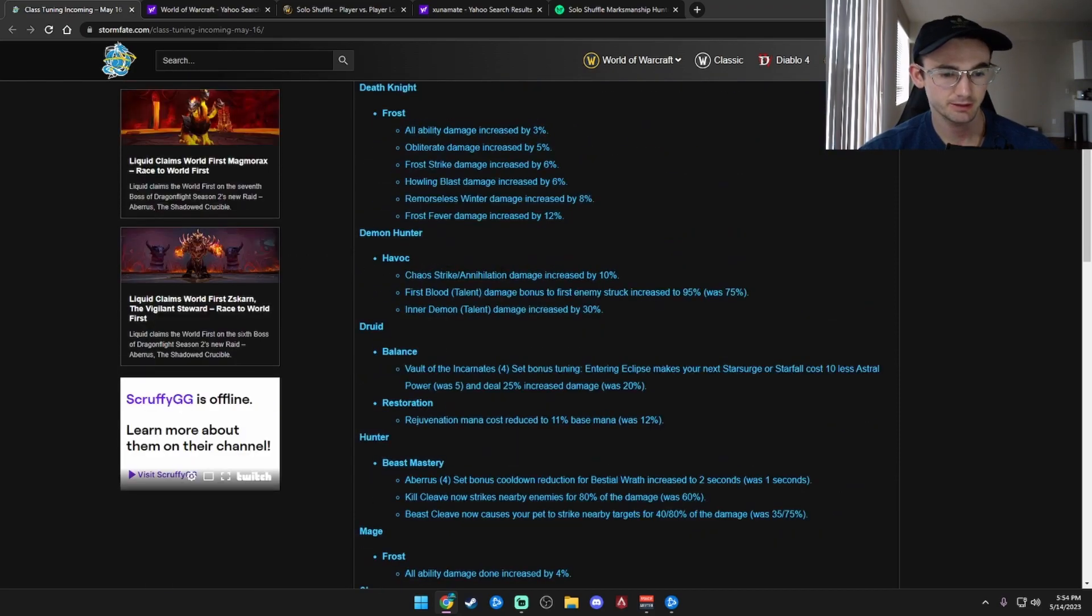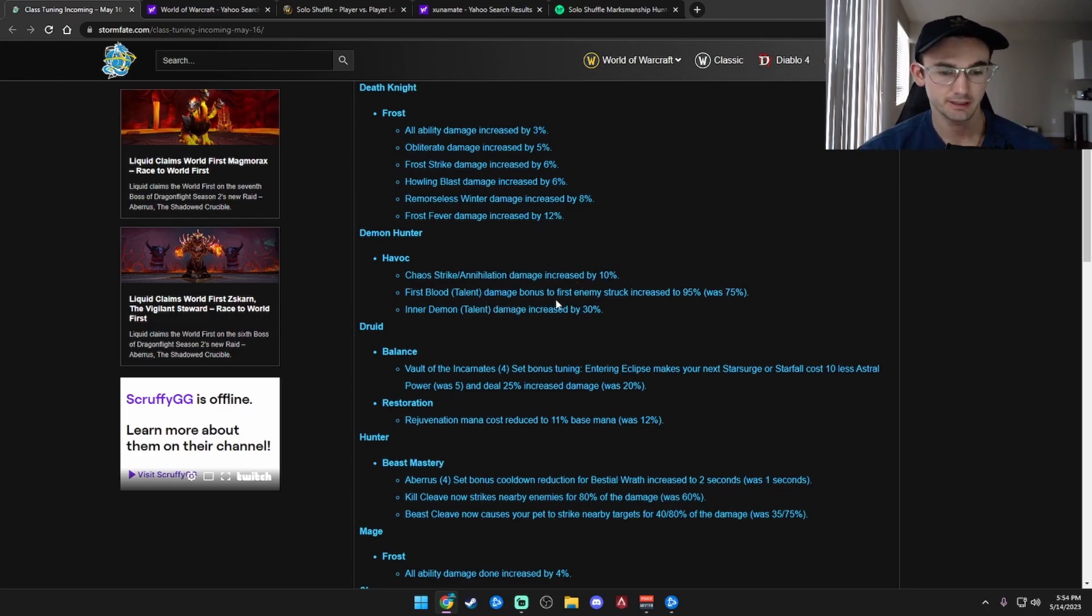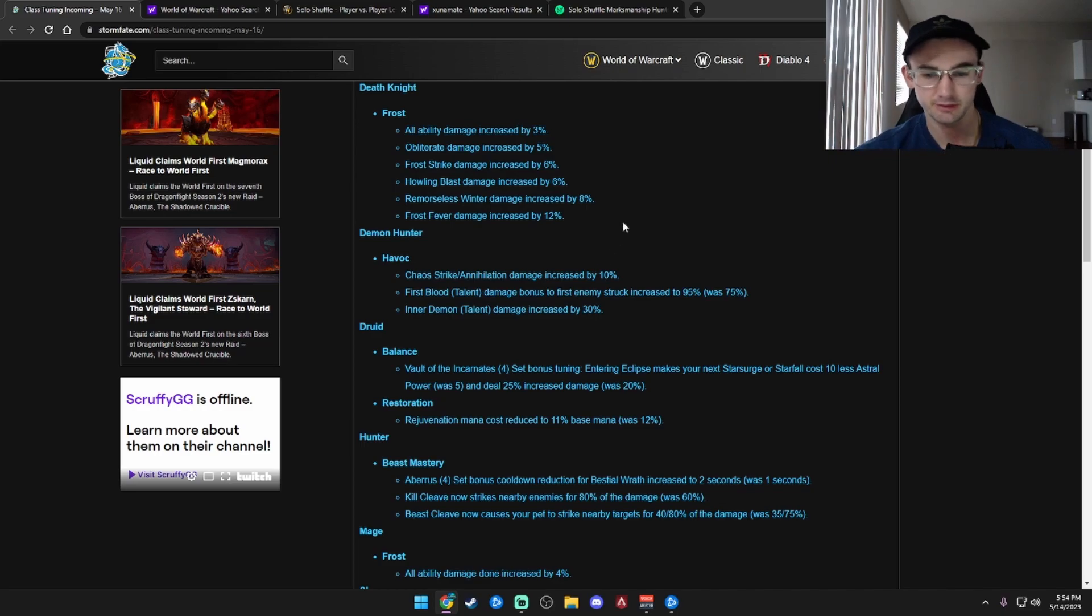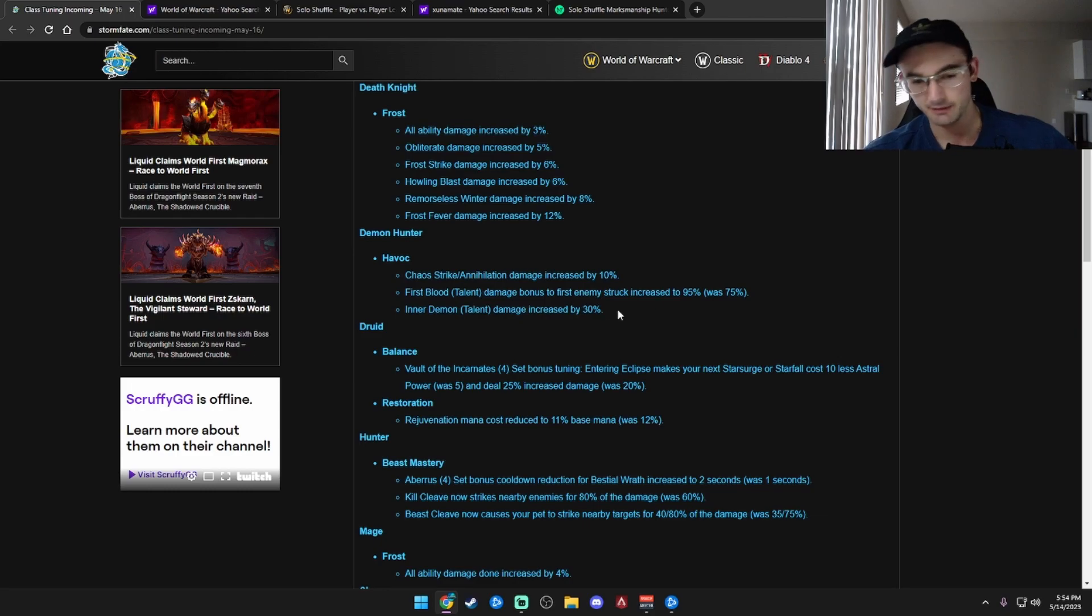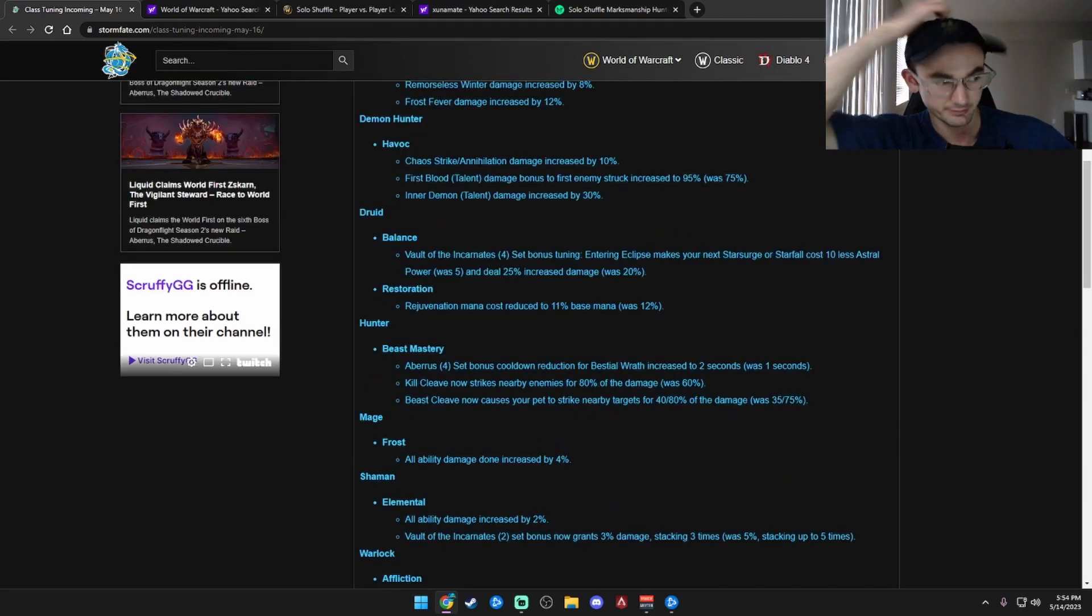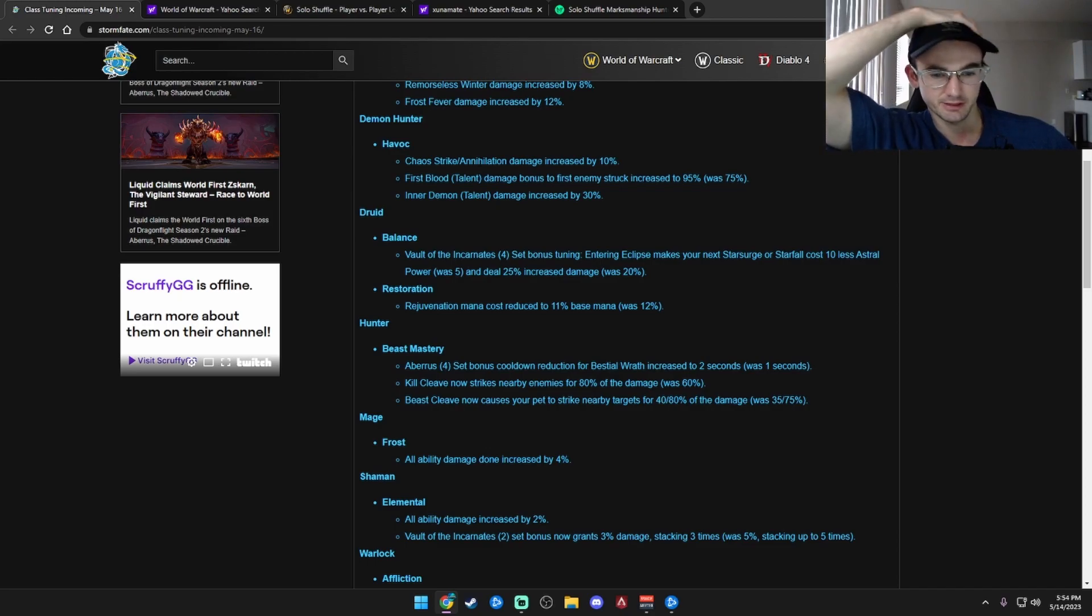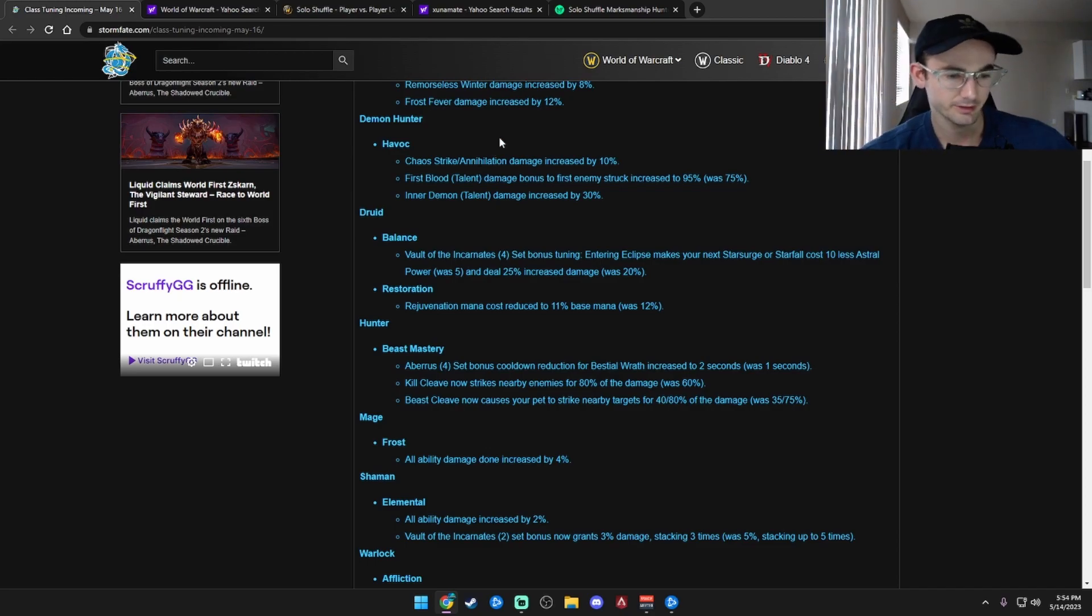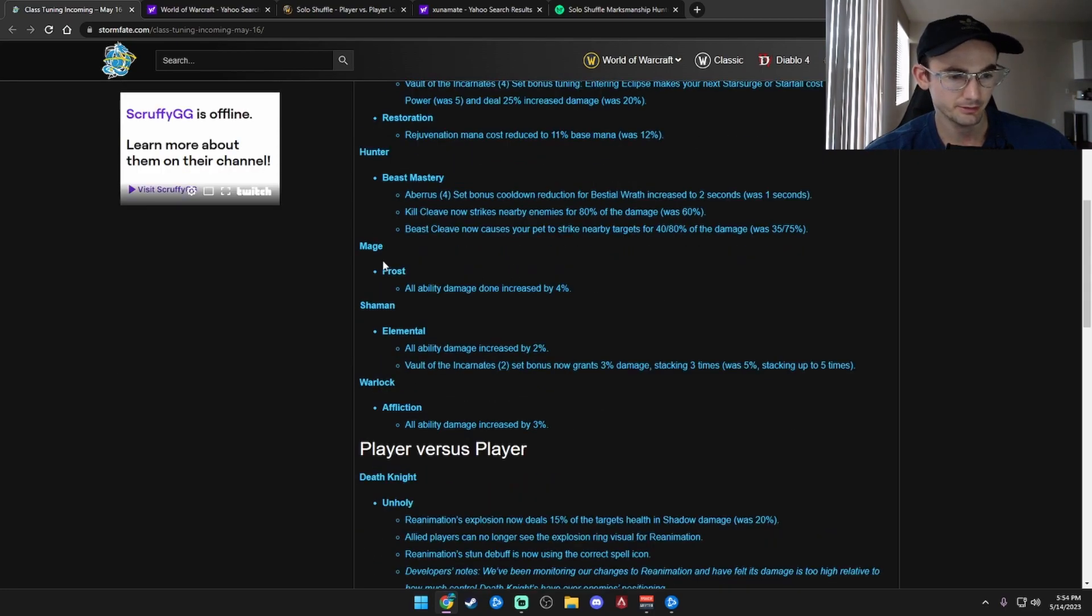Havoc Demon Hunter. Chaos Strike, Annihilation damage increased by 10%. First Blood talent damage bonus to enemies struck increased to 95%, was 75%. So that got a buff. Inner Demon talent damage increased by 30%. So Demon Hunter's got a buff. That's fucking great. Druid Balance, that's their set bonus. We don't care about that right now. That's not even close to even happening.